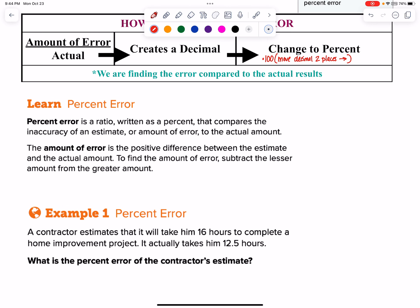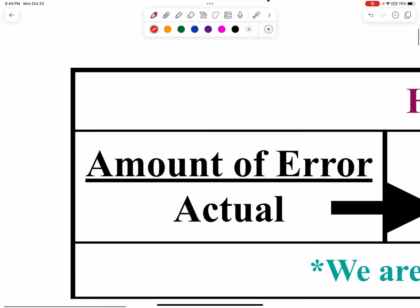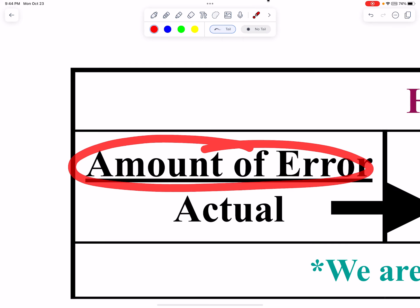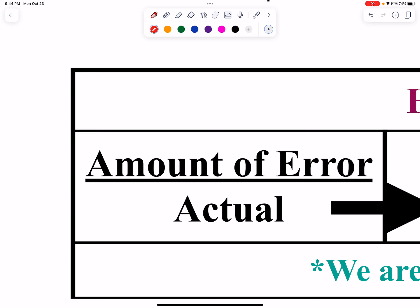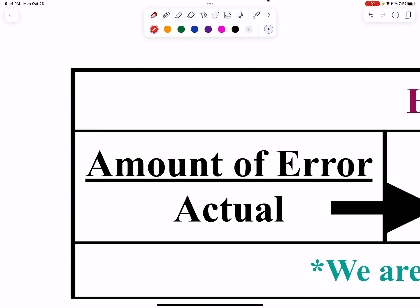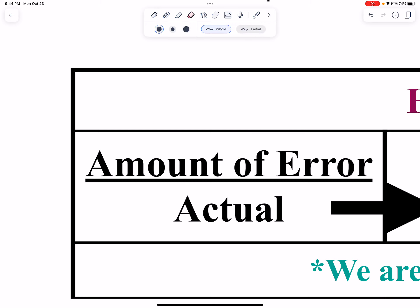It's a pretty set routine — you just have to organize yourself. One thing to be aware of is that the amount of error is always going to be written as a positive number. If we predicted something was going to be 5 but it was actually 10, the amount of error is a difference of 5. Same as if we predicted 10 and the actual was 5 — the amount of error is still 5. So you're always just going to take the big number minus the small to find the numerator.